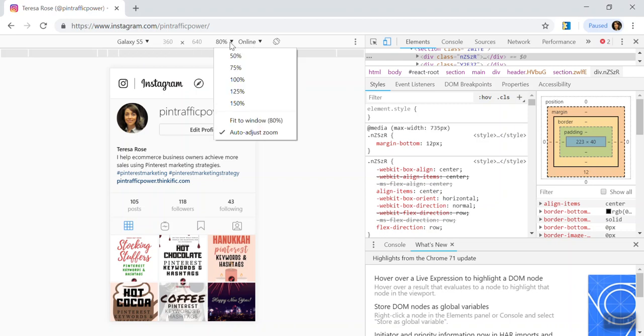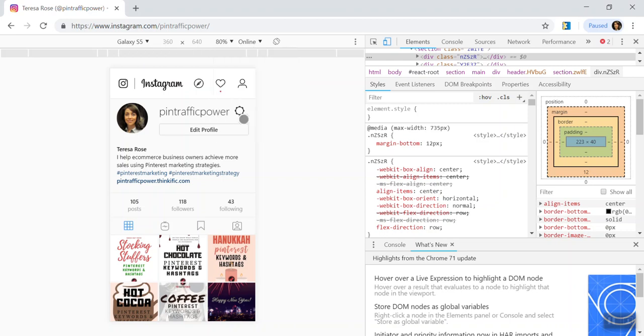And then here you can do fit to window 80% so that it will fill up the space for you to be able to see what it would look like on your phone. So now here's the next trick is that you don't see anywhere for you to post a photo.